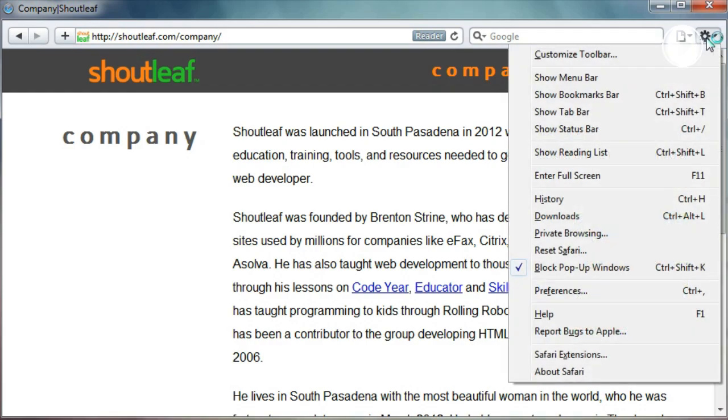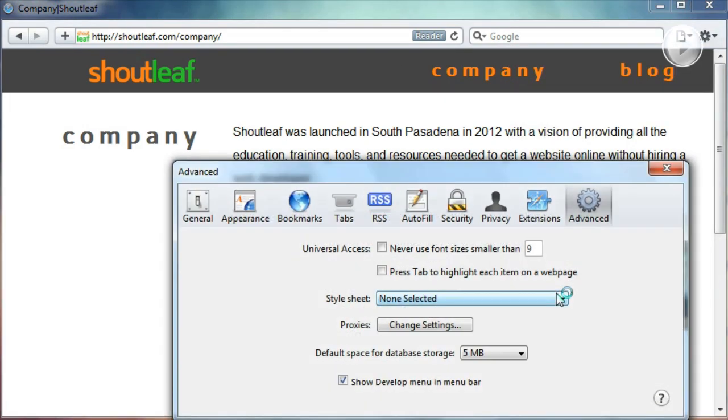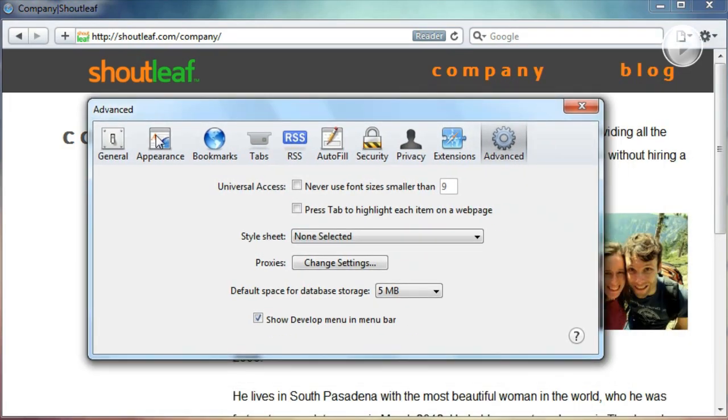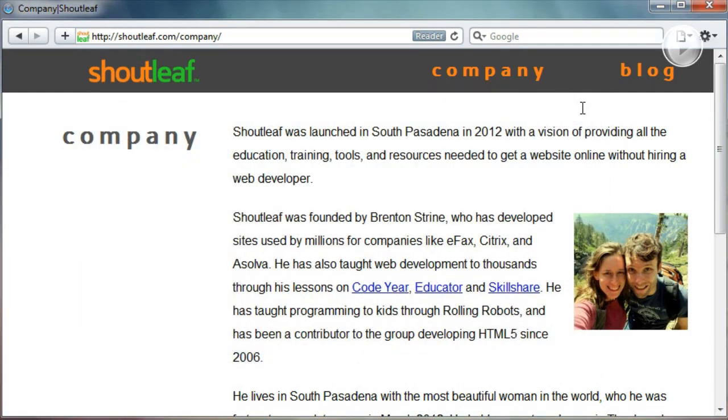But there's a chance that you may need to go into preferences and click on this last tab, the advanced tab, and check this button. So this show develop menu in the menu bar may be disabled in yours like it is on Mac by default.